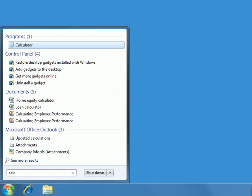Entering the letters CALC returns a list of programs, items from the control panel, documents, and even Outlook emails, each containing a match to our entry. Of the different types of items found, any programs will by default appear at the top of the list.